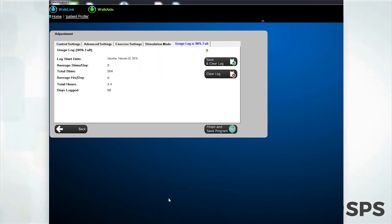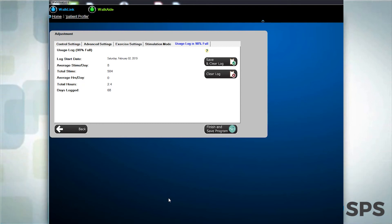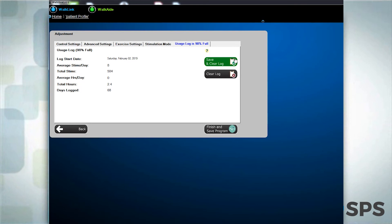The usage log tab indicates the percentage of the usage log capacity that is full of recorded walking data. If the percentage is high, select this tab to retrieve and clear the usage log so that additional data can be collected.